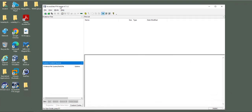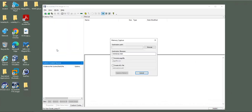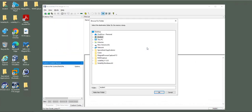To get a memory dump, you just need to click File, Capture Memory, and then select the destination folder.